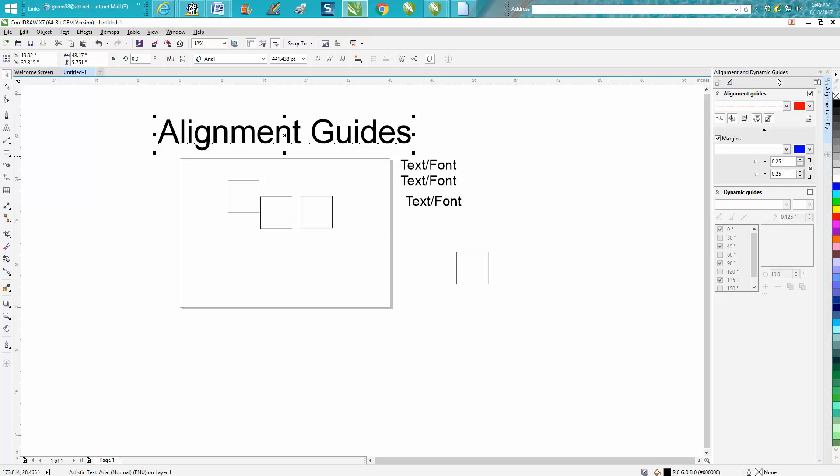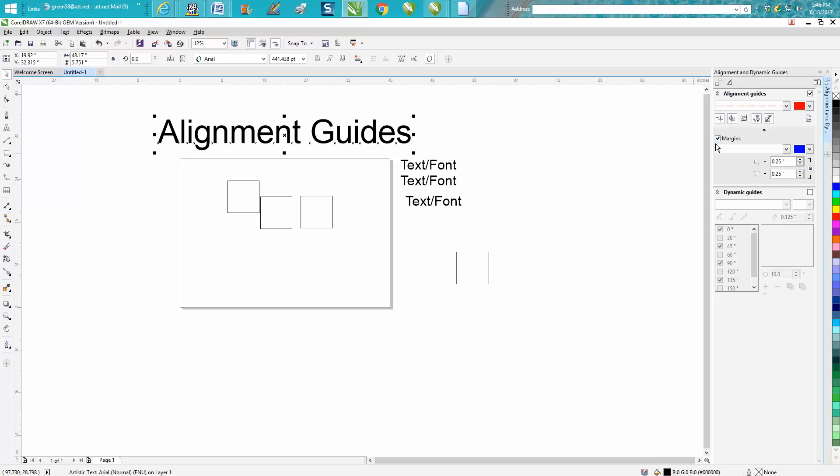I've changed the guidelines to red, to a dotted line style, and then I gave it a margin of a quarter of an inch both directions, sideways and left and right.